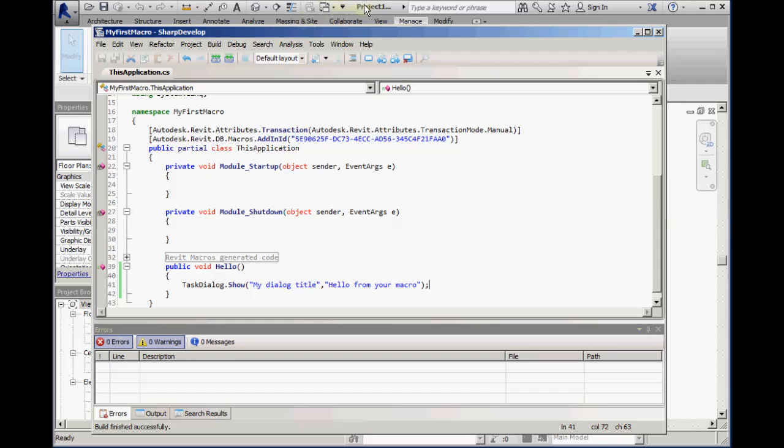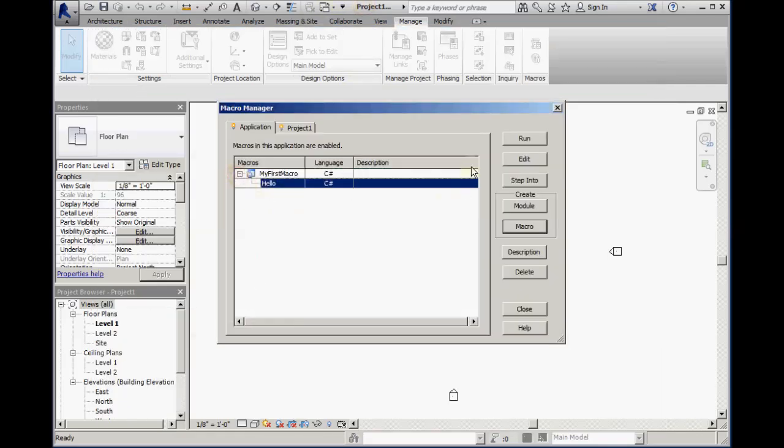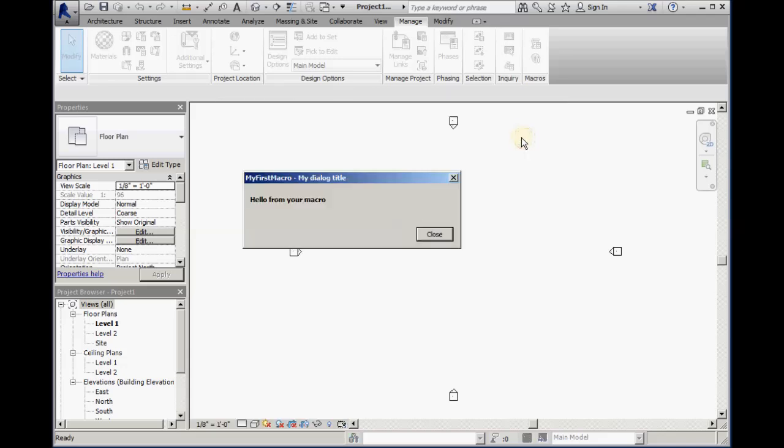We can now return back to Revit, select the macro, click the Run button, and the macro executes, showing us the task dialog that we wrote into the code.